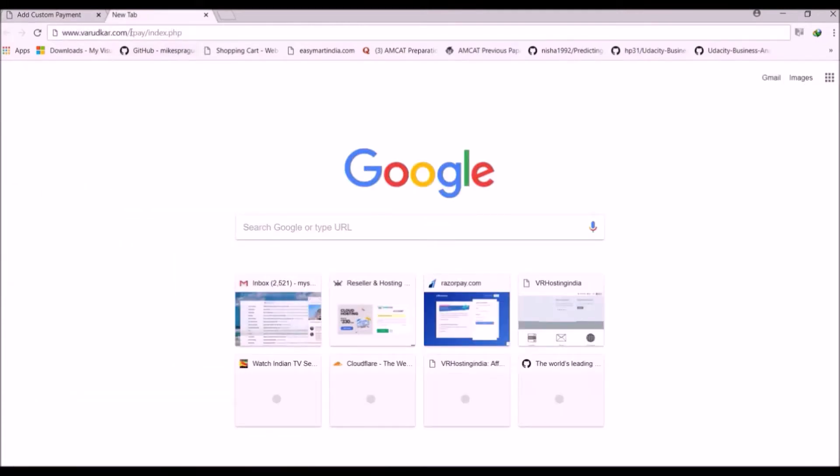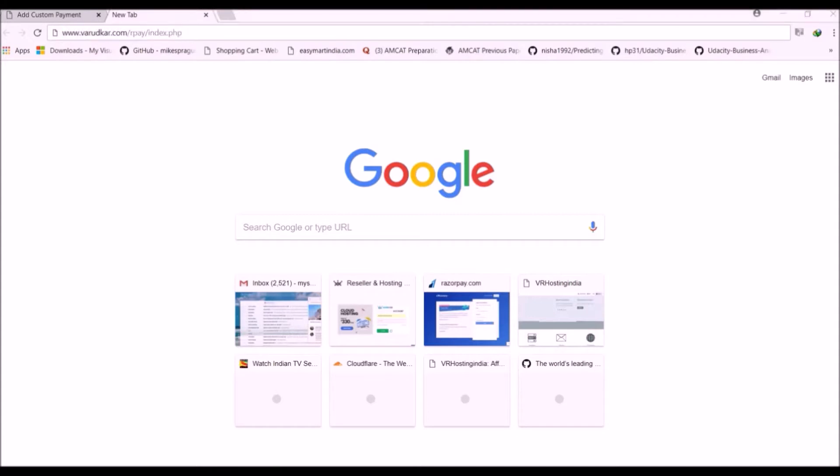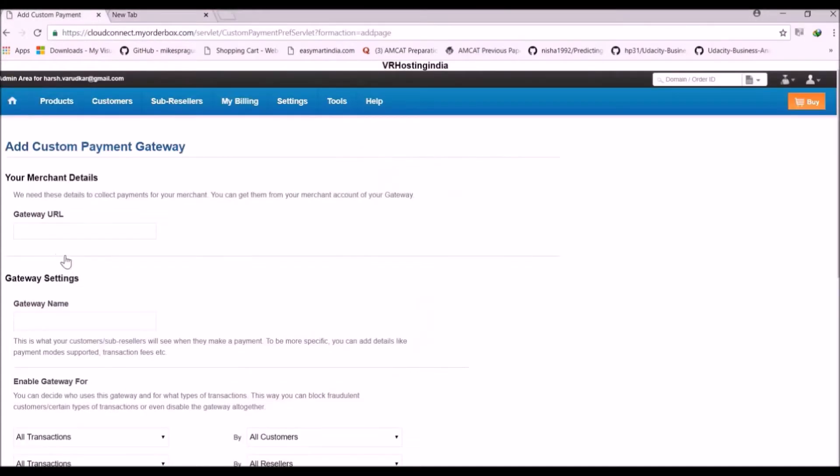Here this is our domain name. Then after the folder name. Let's add the folder which contains all our payment gateway files including the landing page. In our case our landing page is index.php. So let's copy it and paste it here.